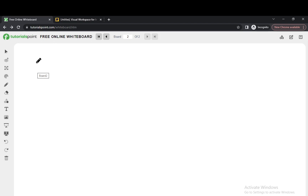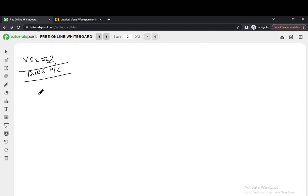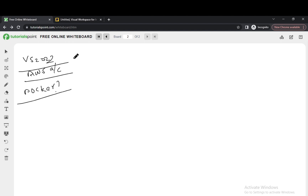Before starting the demo, there are prerequisites. We need Visual Studio 2022 and an AWS Account to deploy our application. In part one, we will see what is Docker, what are the benefits of Docker, what is Kubernetes, what are the benefits of Kubernetes, and we will create a sample Web API using Entity Framework Core.